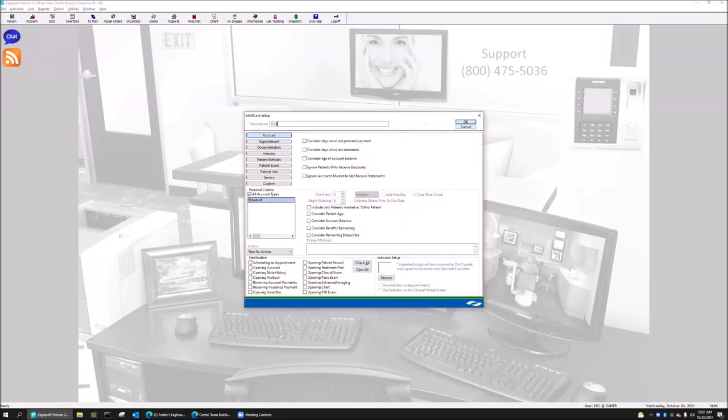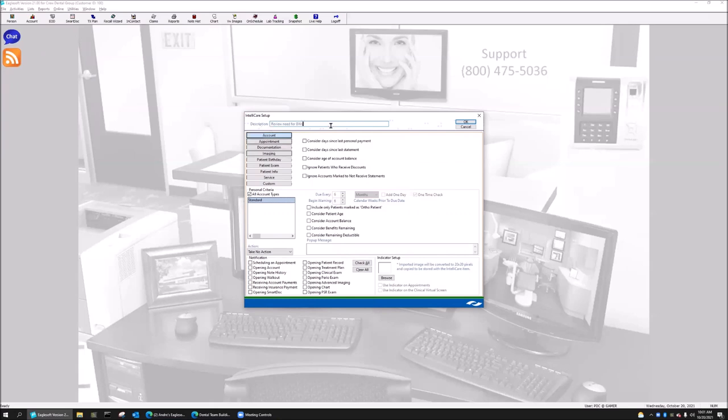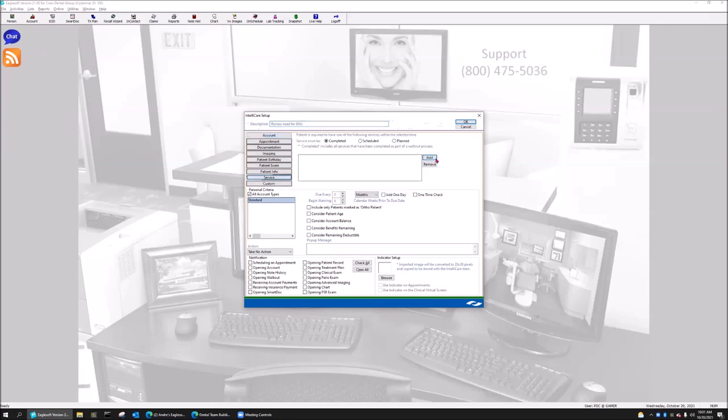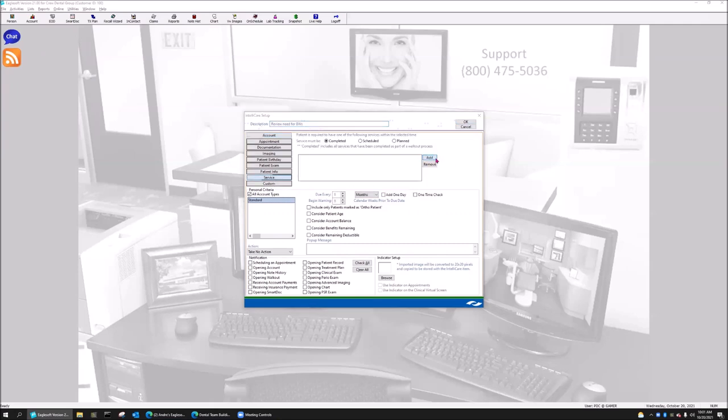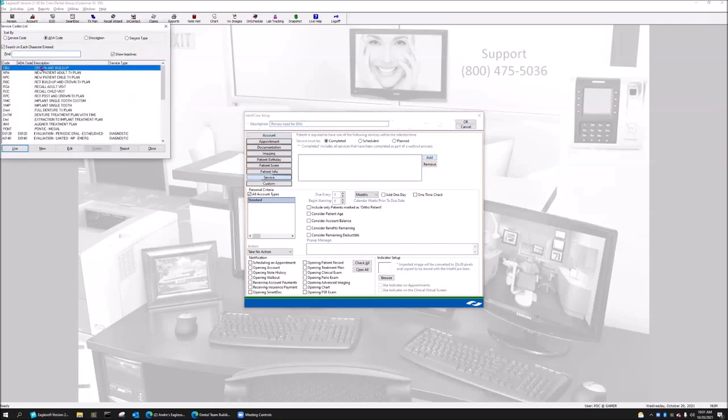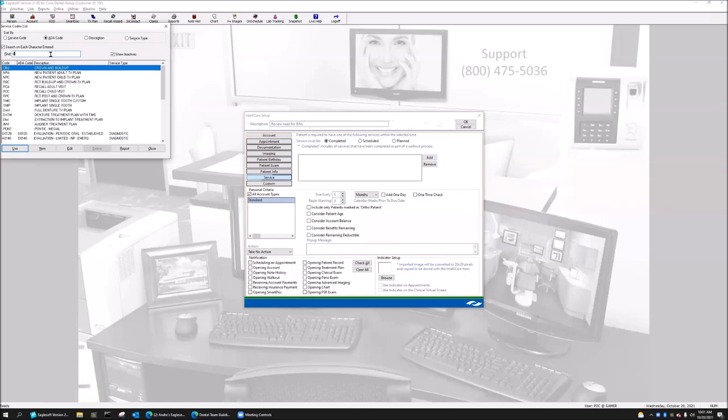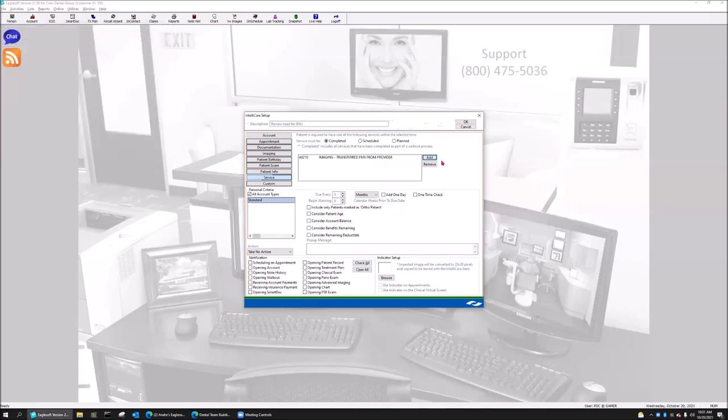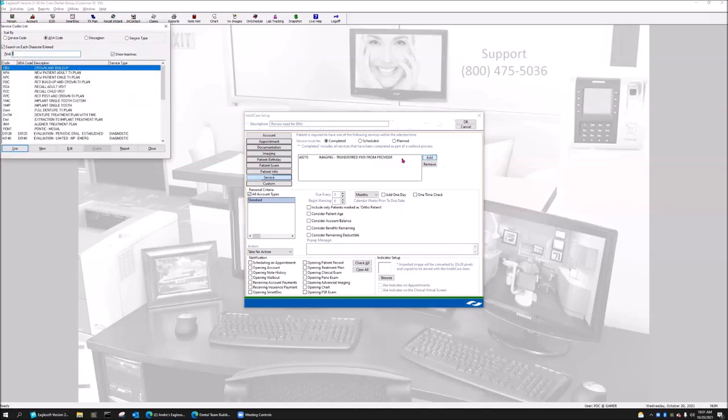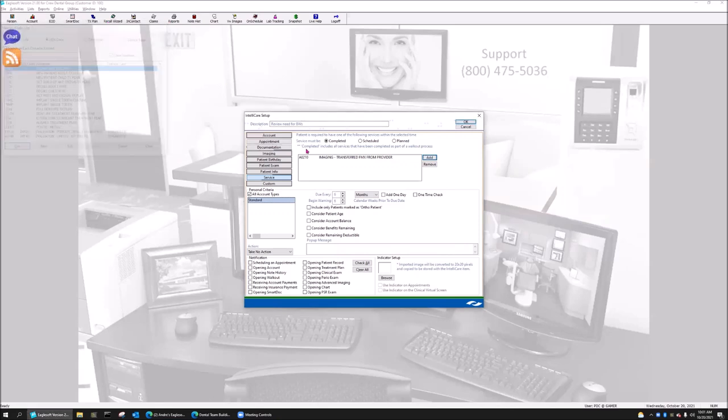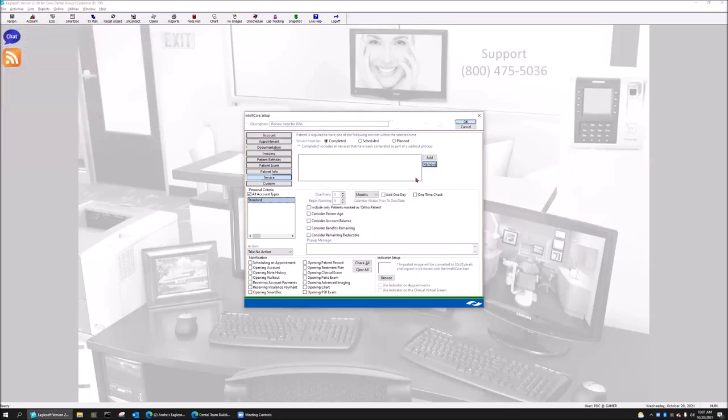So I'm going to do review need for bite wings. So notice I say the way I'm writing this, review the need for them. It doesn't mean that the patient has to have them. It's just time to review the patient for their needs. So review need for bite wings under services. I'm going to hit add, and I'm going to add those services that would include bite wings. So a D0210 would include bite wings. Oops, I used the wrong code. Sorry. Let me take that one back out. That's one of my admin codes. I'm going to add that back in, which is a D0210, which is my full series. There it is.